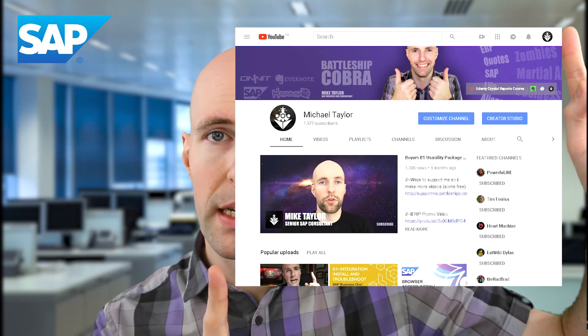I also have a YouTube channel at BattleshipCobra.com about SAP Business One. I've been working with SAP Business One for nearly 10 years now with a gold level partner in Canada, so I know what I'm talking about. I have lots of experience and I love teaching and training people.